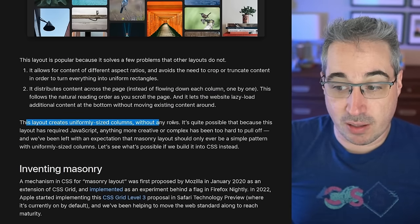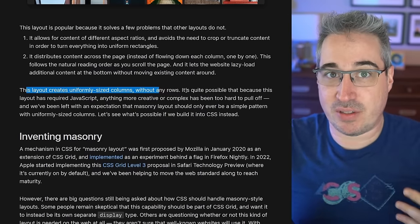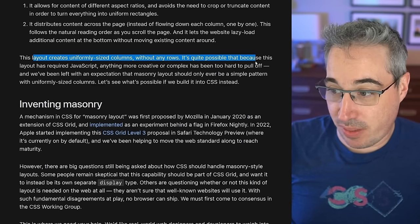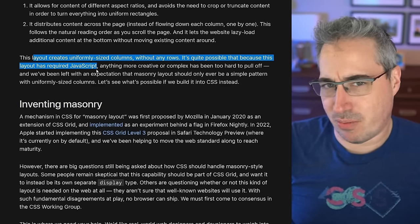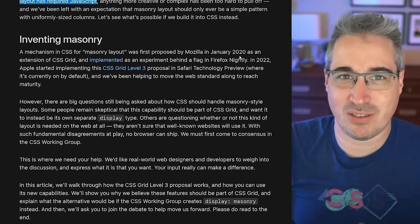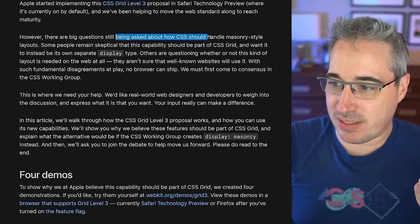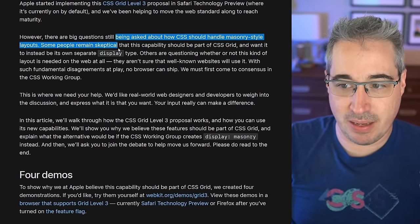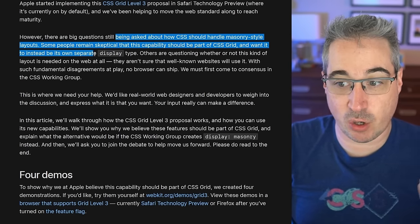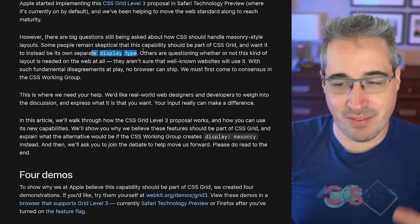This layout creates uniformly sized columns without any rows, which is interesting — it's basically using CSS grid to make columns without any rows. Right now people are using JavaScript to do these things because there's no easy way to do it with CSS. This is where some of the questions come up: how should CSS handle a masonry-style layout? Some people remain skeptical that this capability should be part of CSS grid and want it to instead be its own separate display type. I have thoughts on that — we'll get to those.